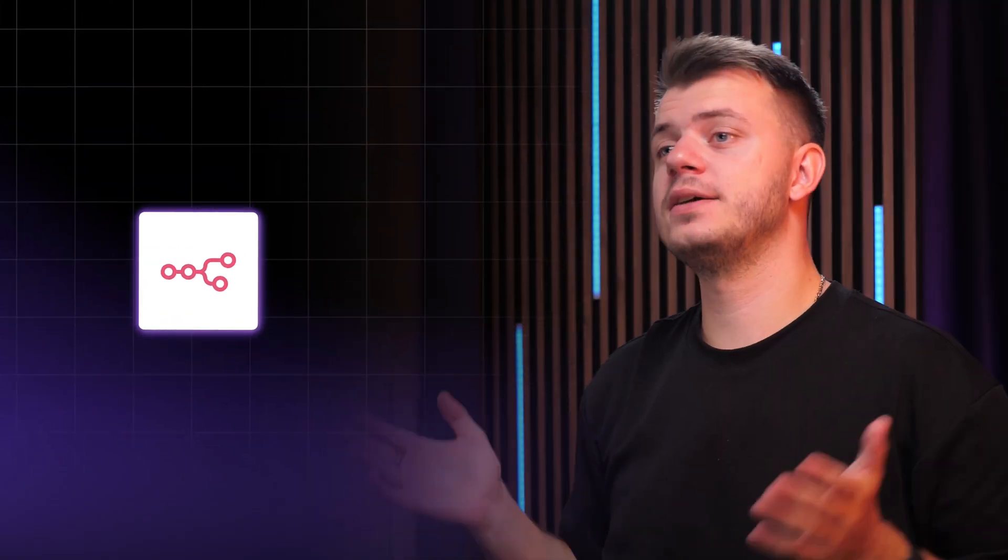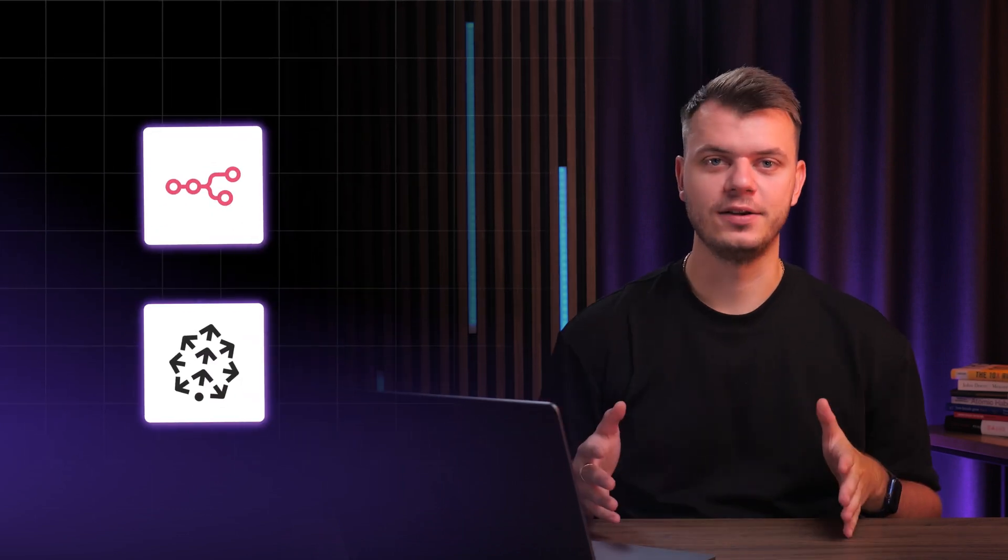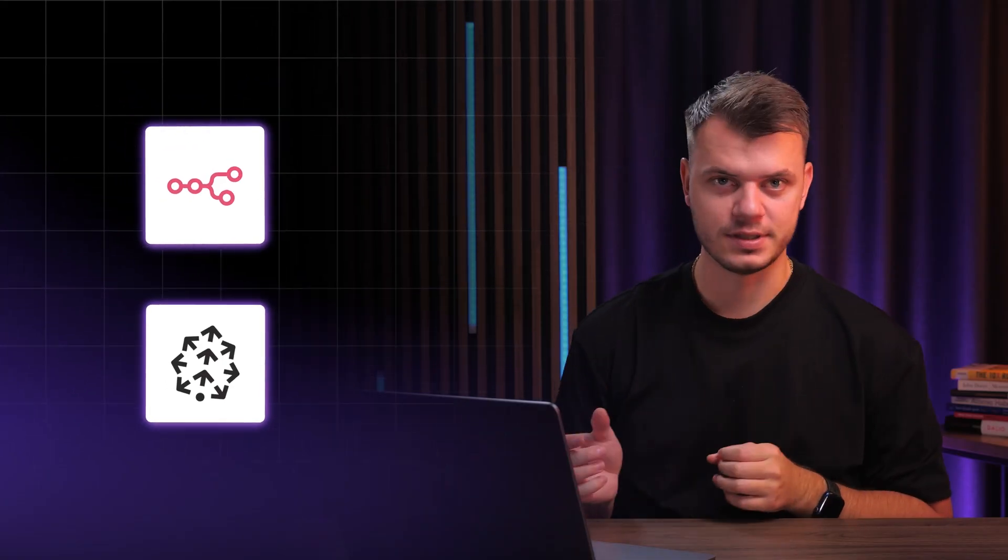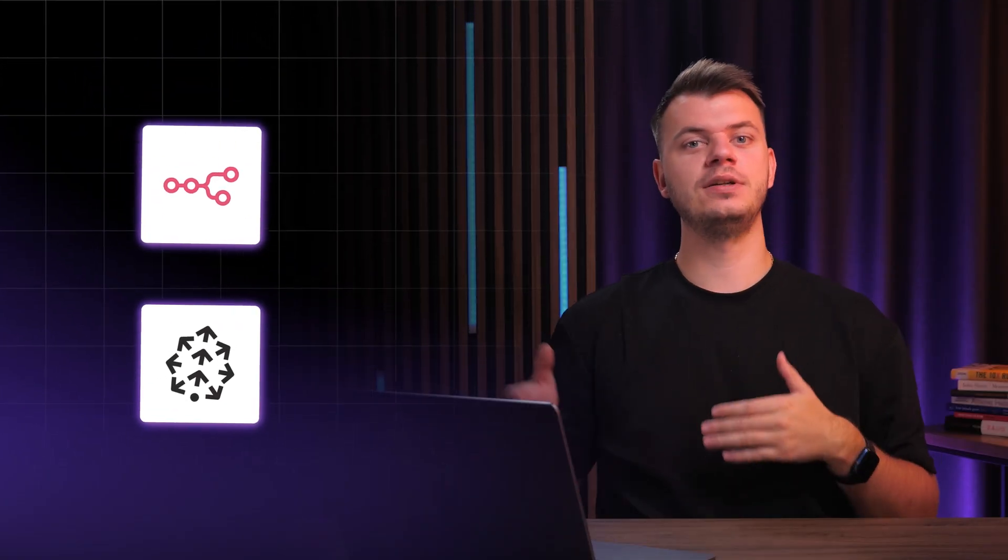To make a project work, we'll be using three main tools. First one is N8N, our visual automation tool that connects everything together. Think of it as the control room where we'll build the entire workflow. The second tool is Pinecone, our smart database that stores and searches your notes based on meaning, not just words. So even if you ask a question in a completely different way, it still finds the right information.